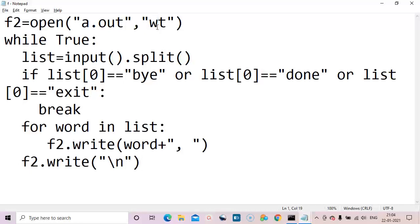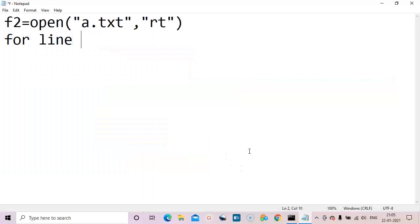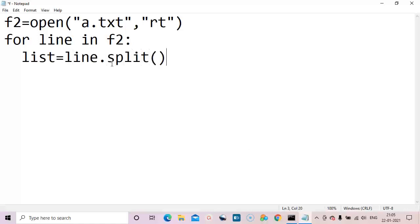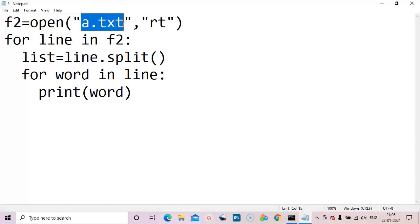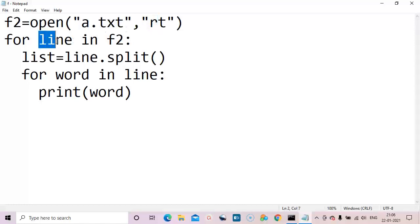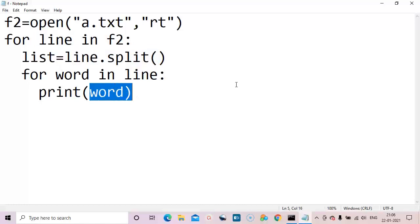In summary: append mode adds content at the end of the file — existing content is preserved. 'w' mode overwrites existing content. 'r' opens an existing file for reading. 'x' creates a new file. Now let's read the file a.txt: for line in f2: lst = line.split() — for word in line: print(word) — reading line by line, splitting into words, and printing word by word.